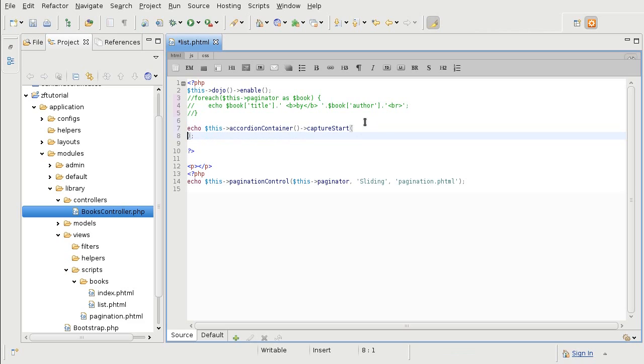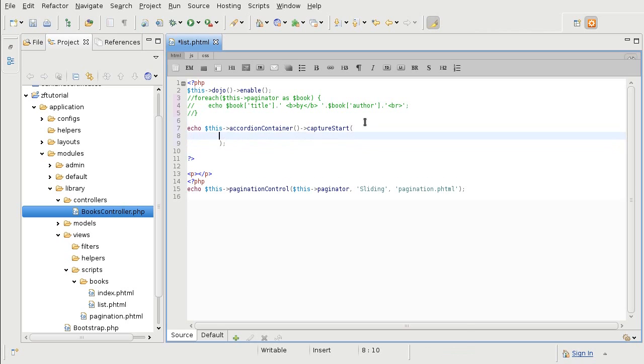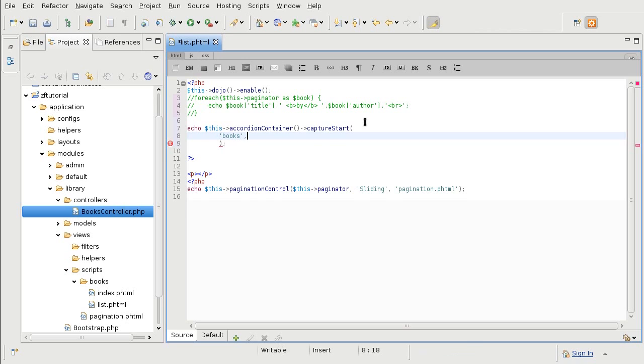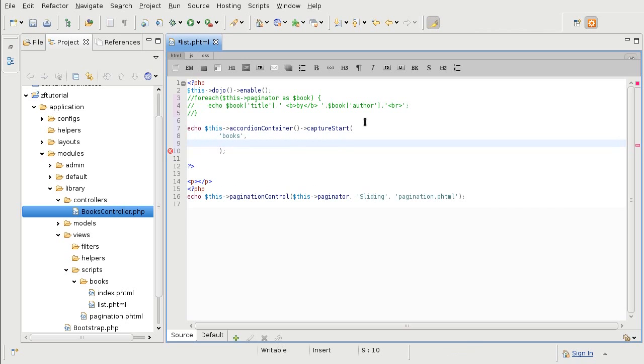The most important parameter that you need to have is the container's ID so that the panes know where they belong. So I am going to call this container books. And now we have parameters for the Dojo frontend.